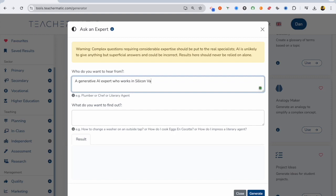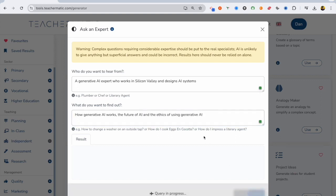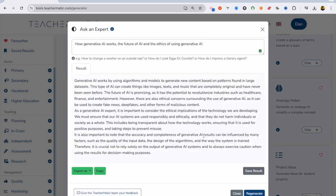I want to speak to a generative AI expert who works in Silicon Valley and designs AI systems. And I want to know how generative AI works. I want to know the future of AI and the ethics of using generative AI. And then I get a response like I've had a response from an expert in that field. And that just helps me as a teacher learn more about this topic so I can design that course to a much higher standard.